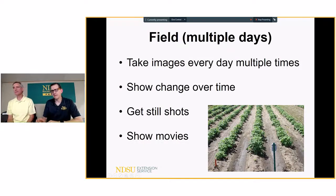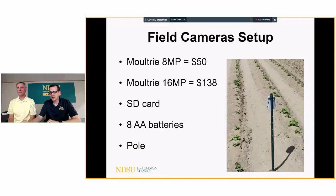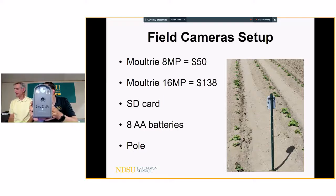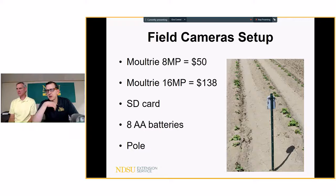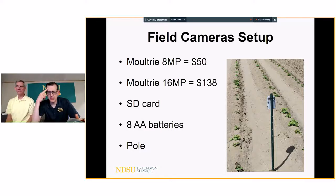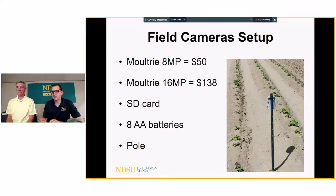For capturing pictures over weeks or days to show change, the cameras he uses are called Wingscapes, made by the Moultrie Group. There's an 8-megapixel camera available for $50 and a 16-megapixel for $138, found at bhphotovideo.com. What he liked about that site is there was no limit on the number of cameras you could buy — unlike Amazon, which would only let him buy two at a time. This matters when doing a research trial with five treatments.